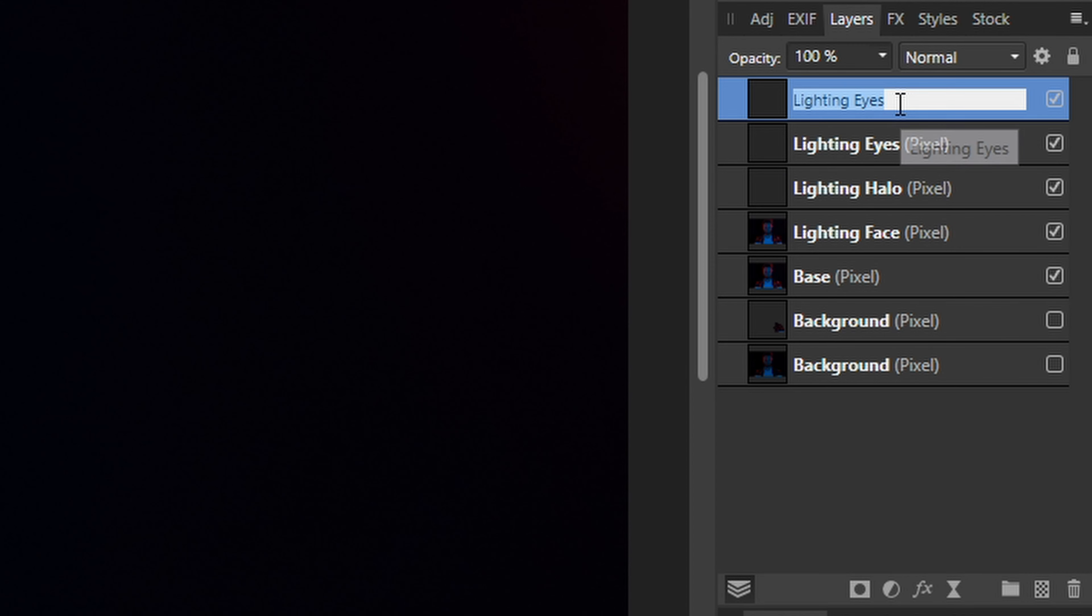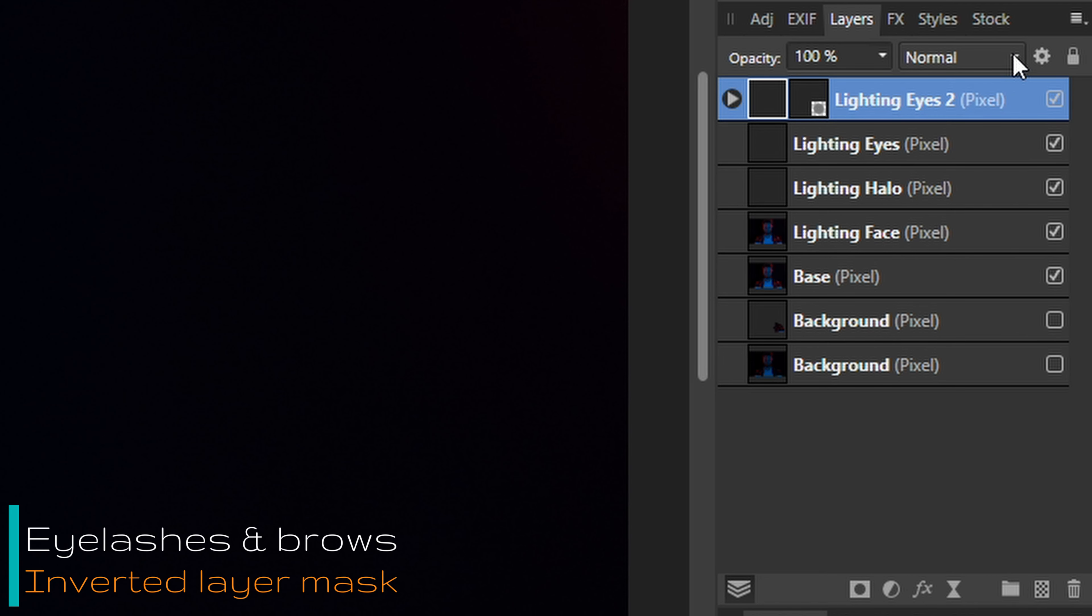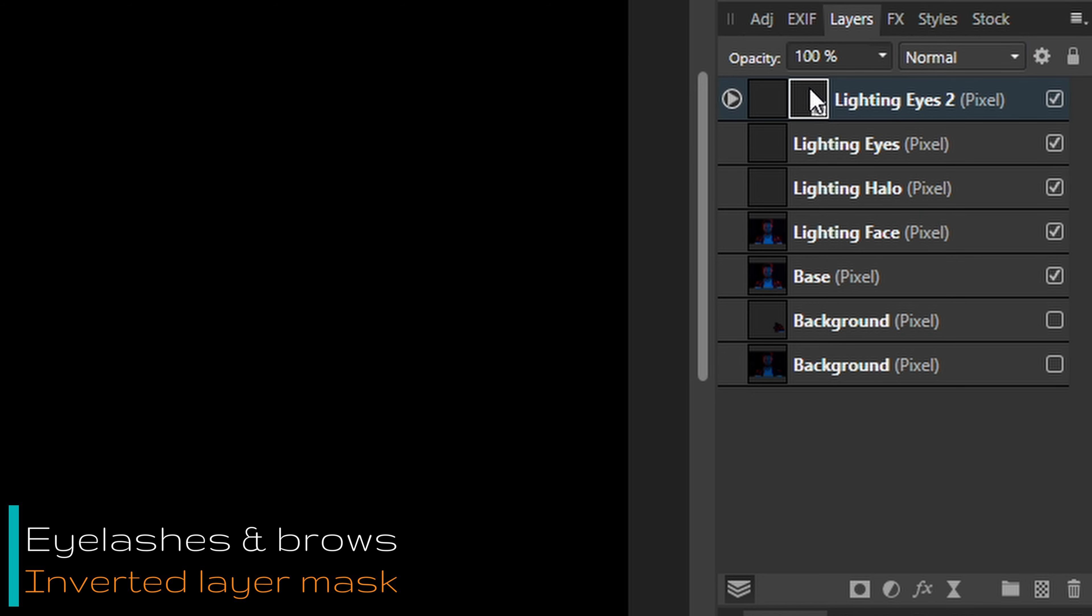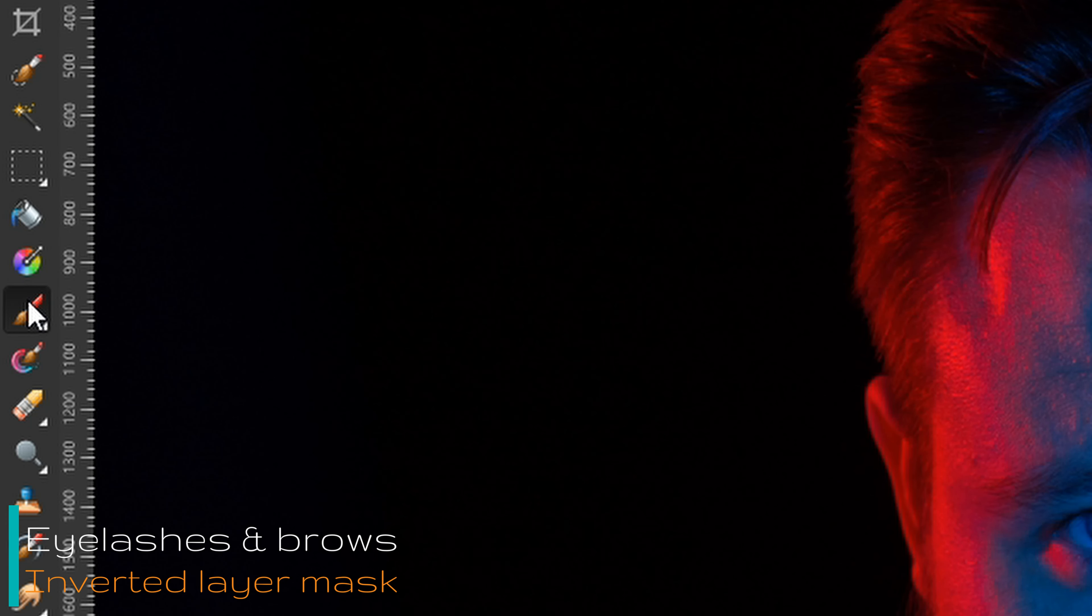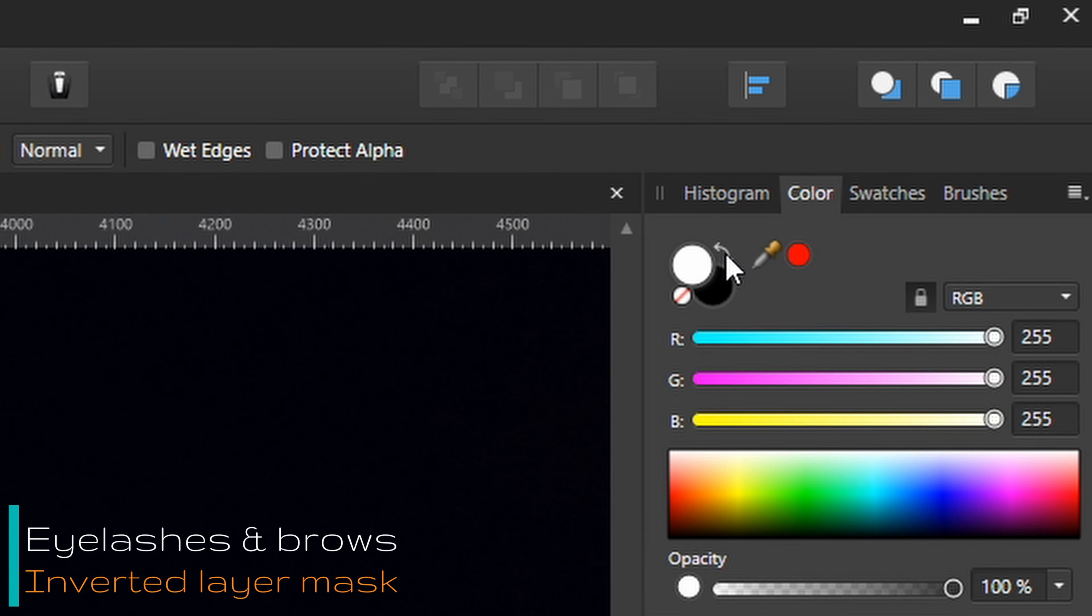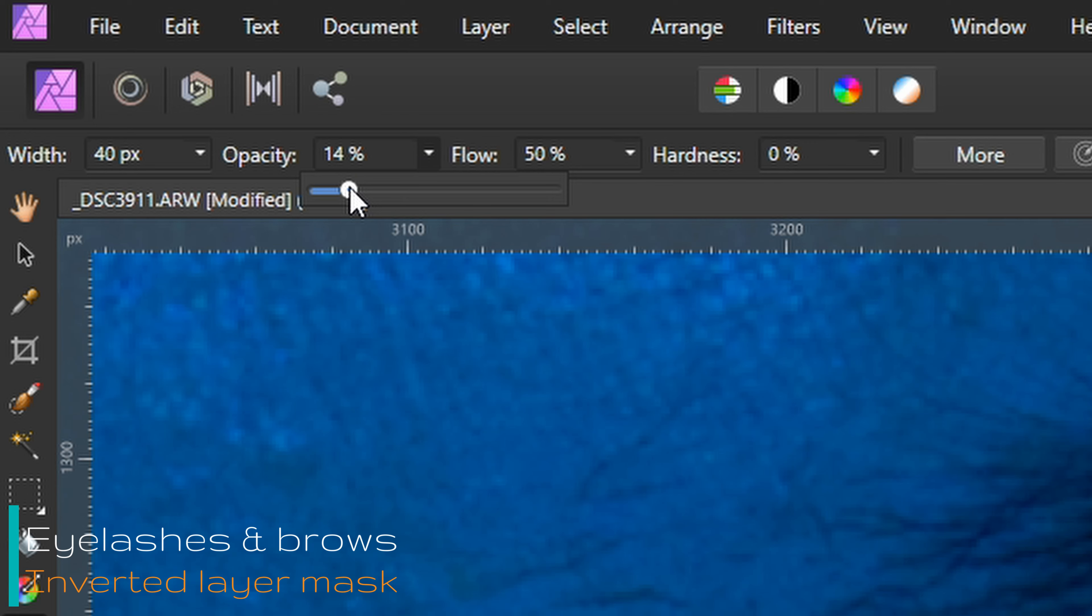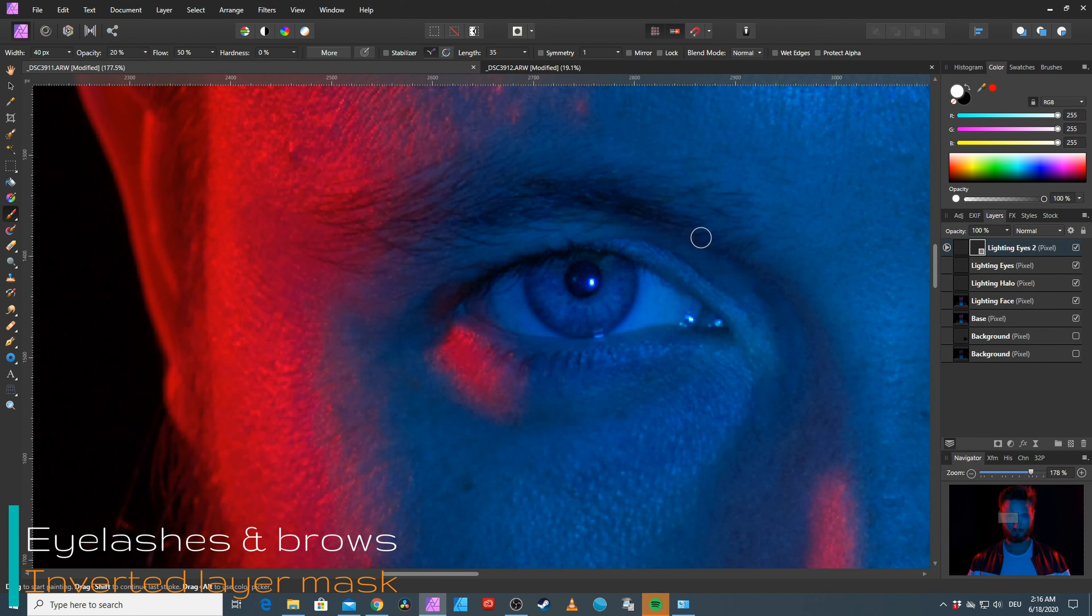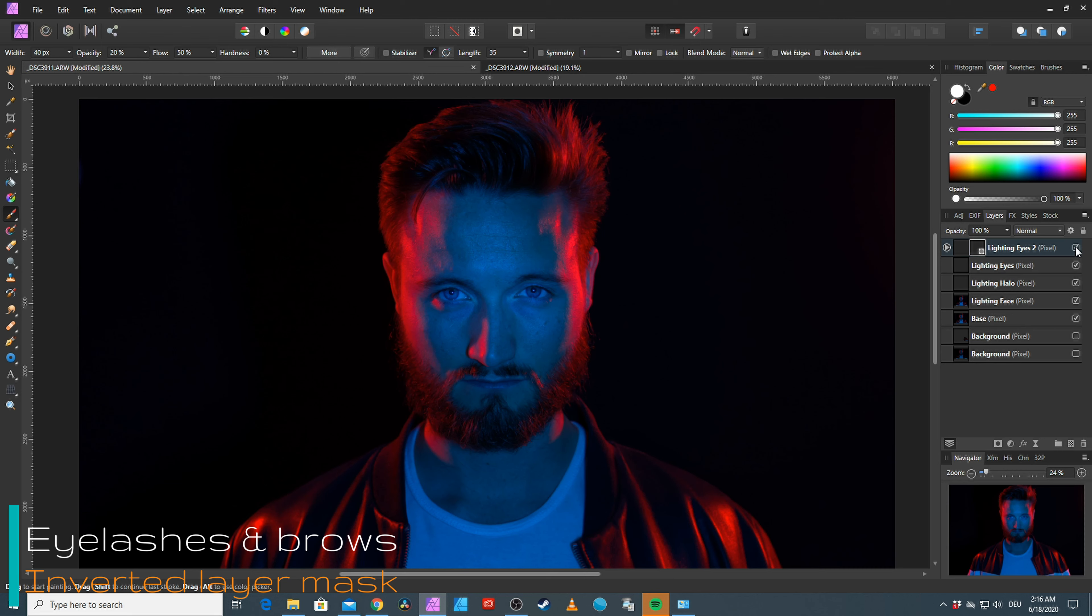Copying the layer, naming it LightingEyes2. Creating a layer mask and selecting multiply for the blend mode of that layer. Selecting the mask and hitting Ctrl-I to invert it. Let's choose the simple paintbrush and set it to white. We're looking for very subtle changes, so reduce the opacity. And now let's just darken the eyelashes and the eyebrows a tiny little bit.